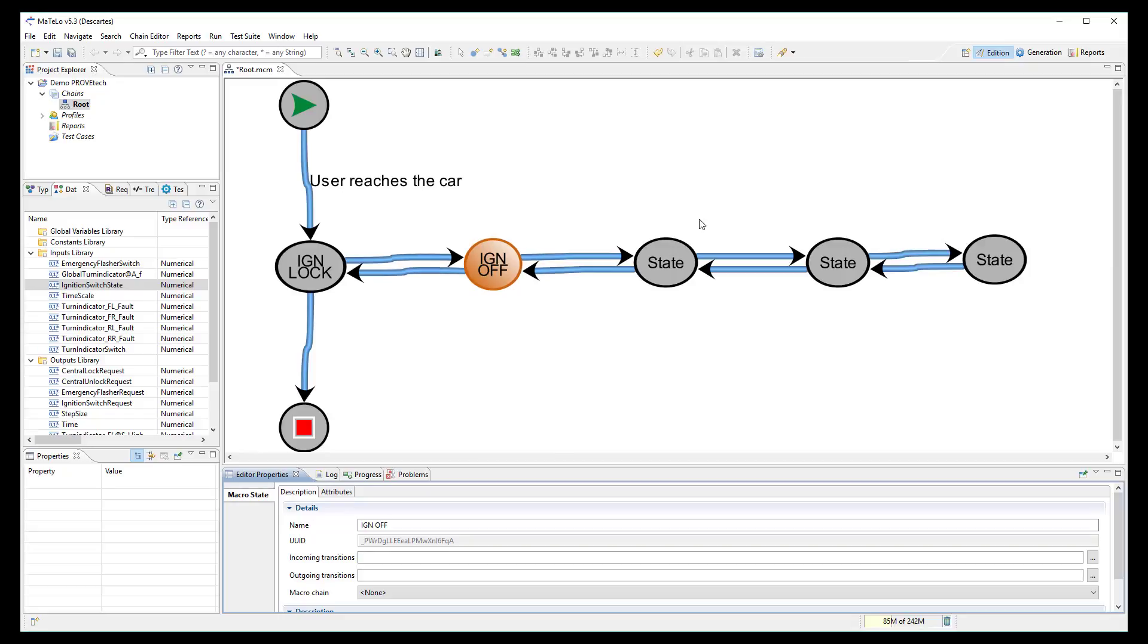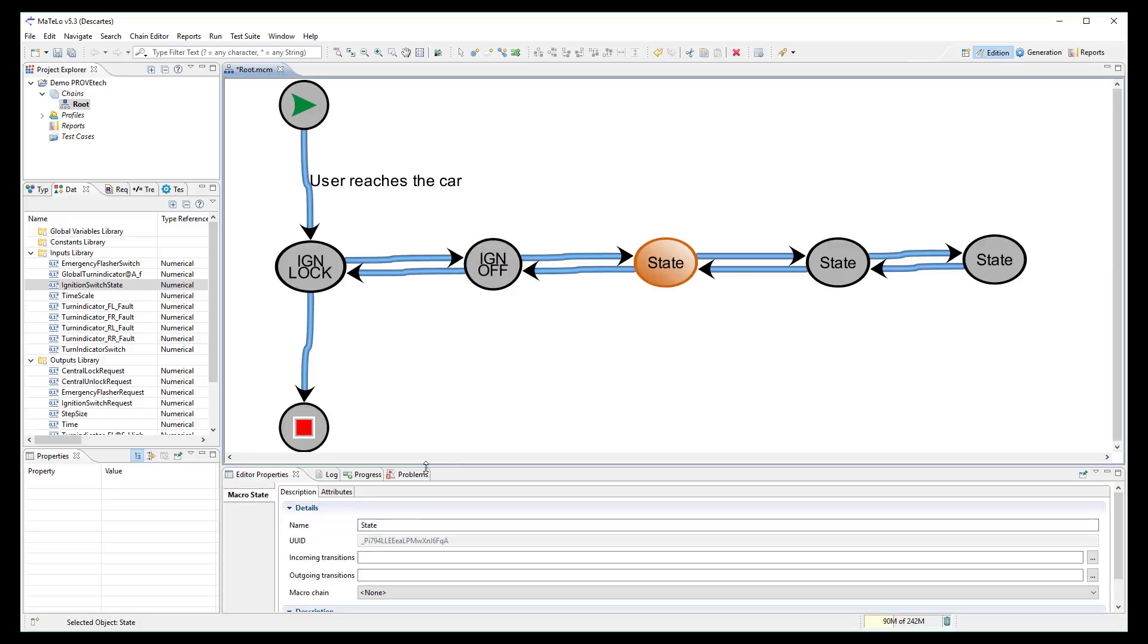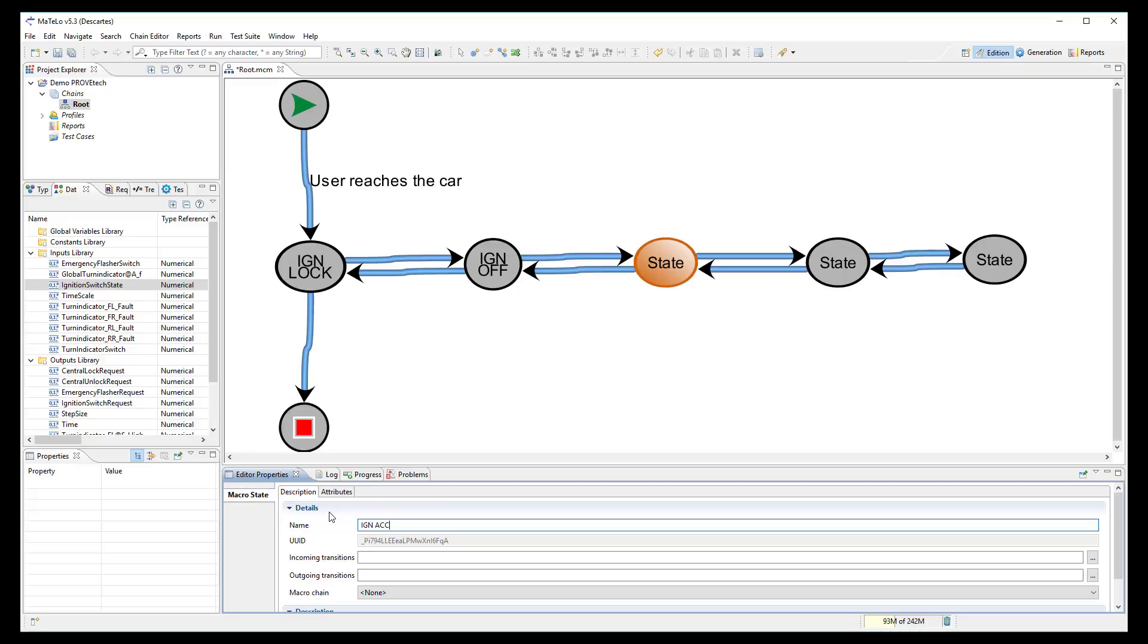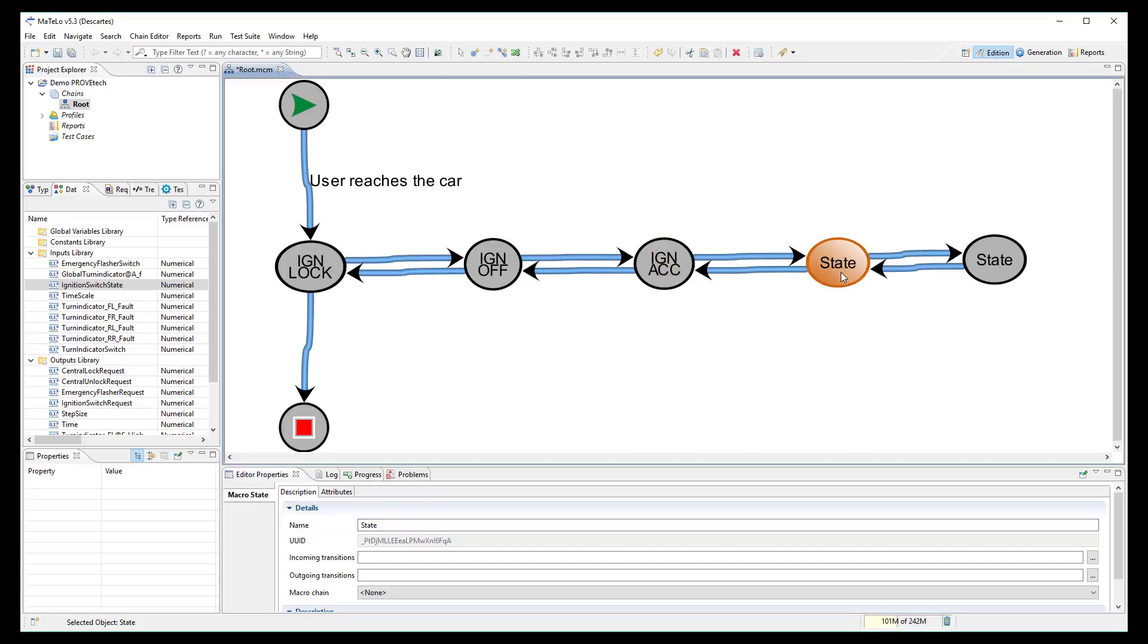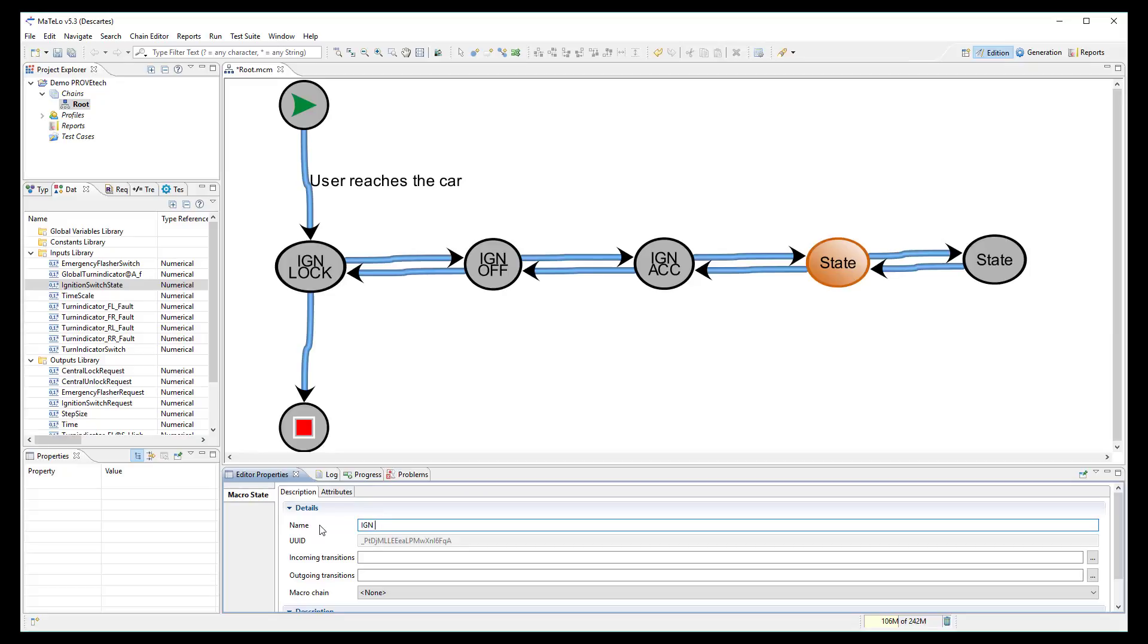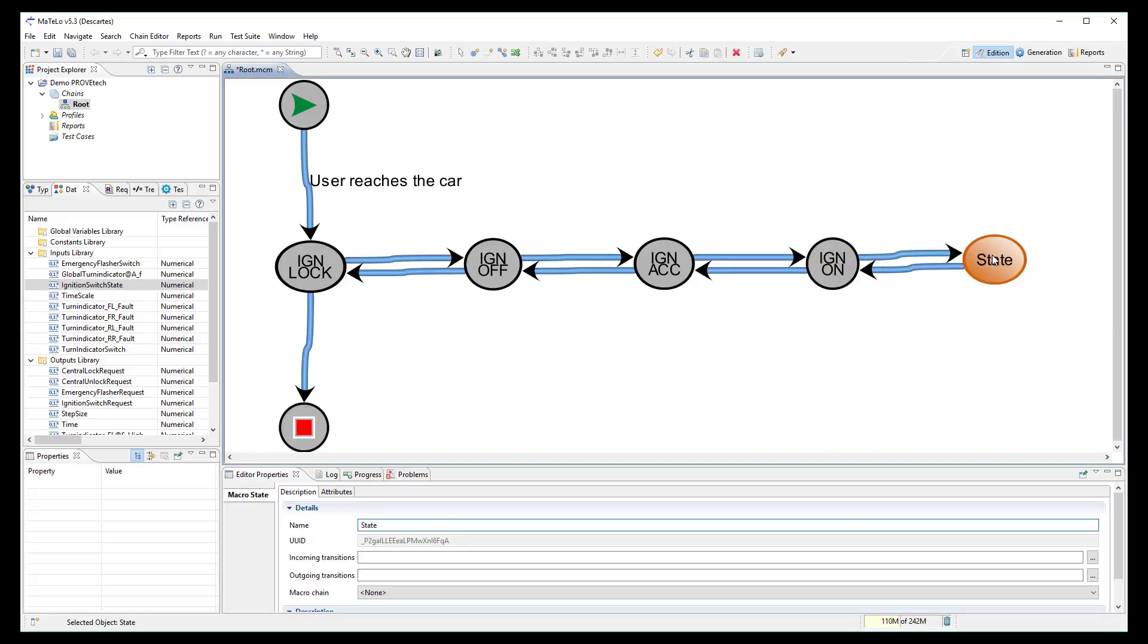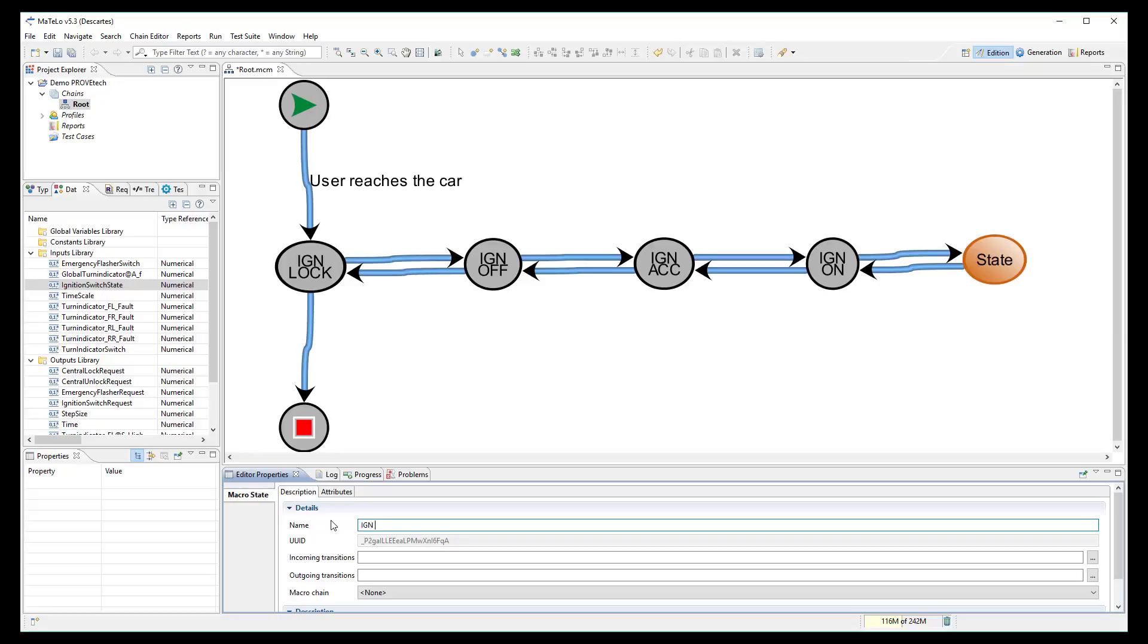ignition ACC, ignition on and ignition start.